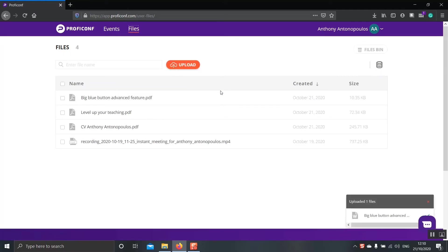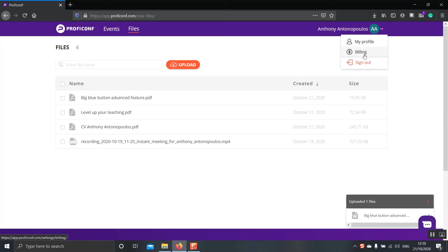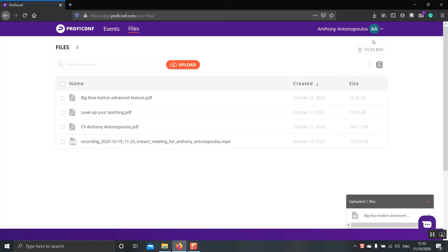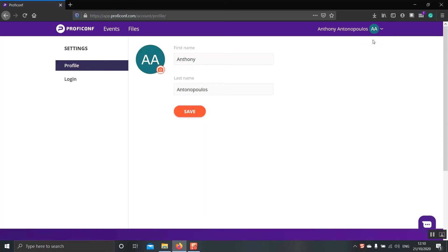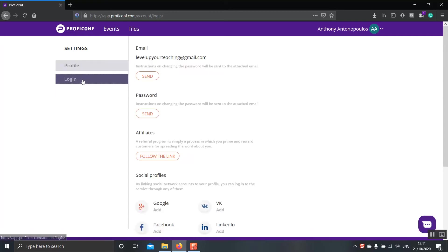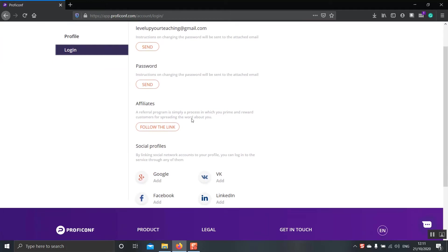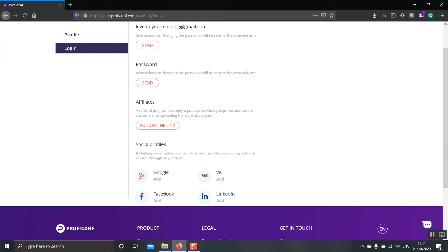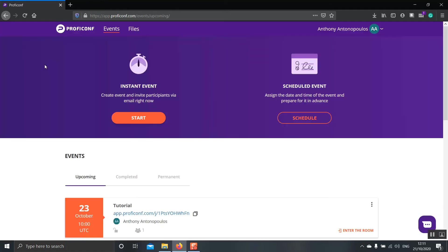Now, I would like to show you a little bit about our profile. Over here at the top right corner, if you click, you have three different options. To go to your profile, to check your billing, and to sign out. Let's click my profile. Here very quickly, you can change your first name, your last name, or add a picture. If you click login, from here you can change your email address or password. And finally, you can add some social media to your account. So that's all there is to say about the main dashboard. And now I think it's about time that we start our own event. So let's go on and start an instant event this time.